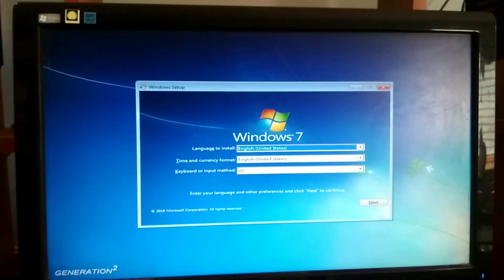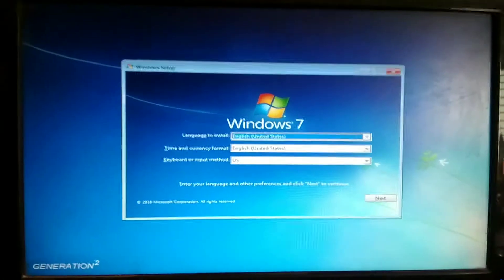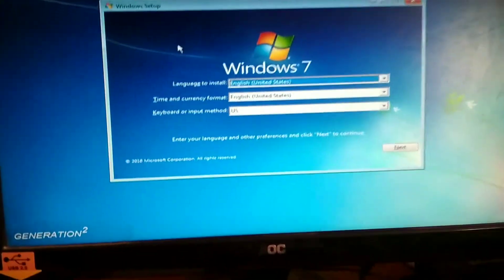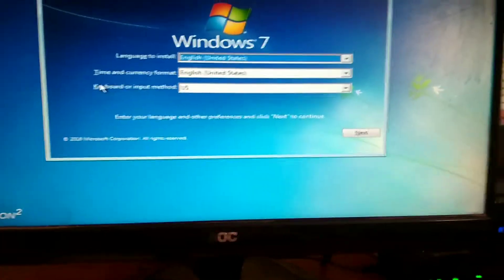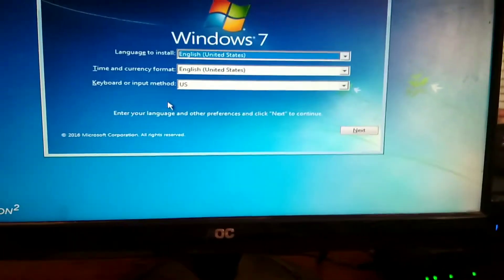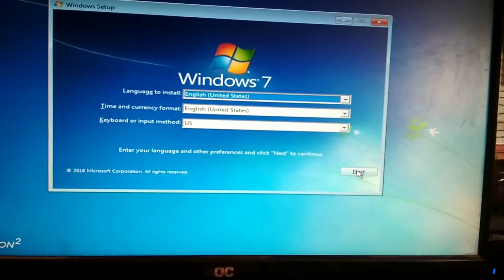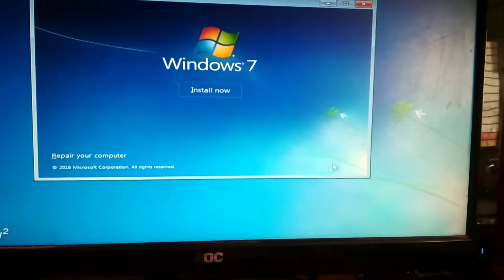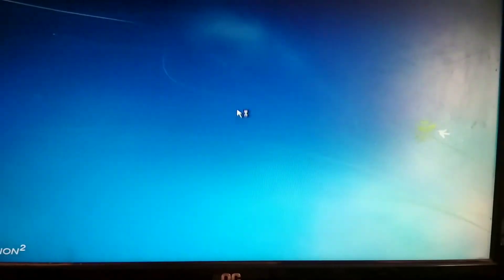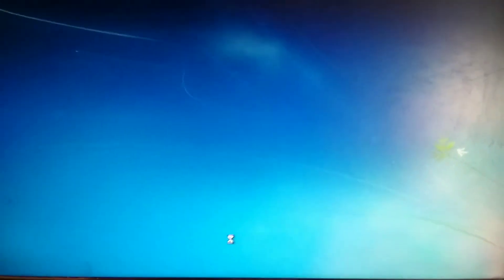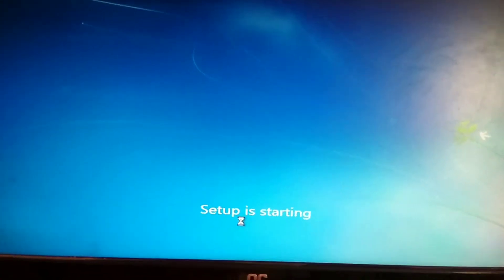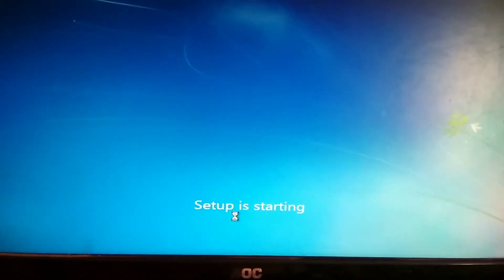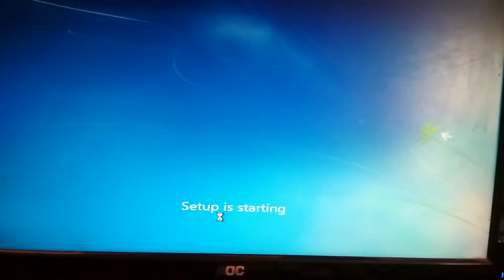Open computer, press any key to boot, select next, install now. Setup is starting.